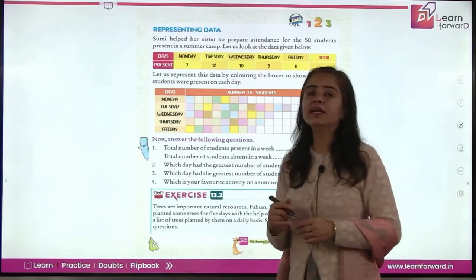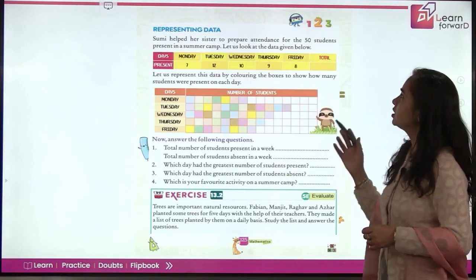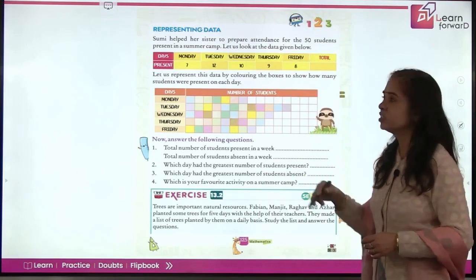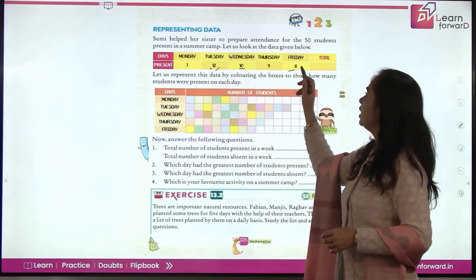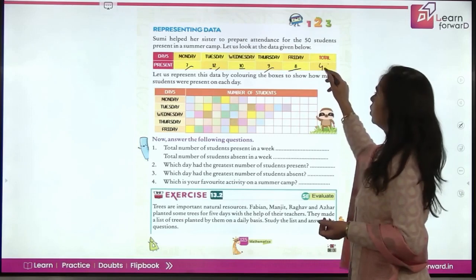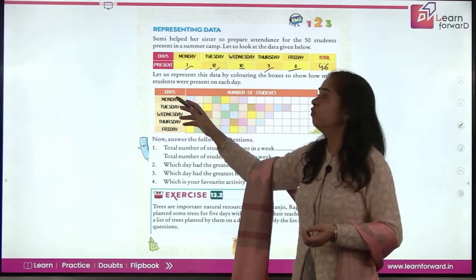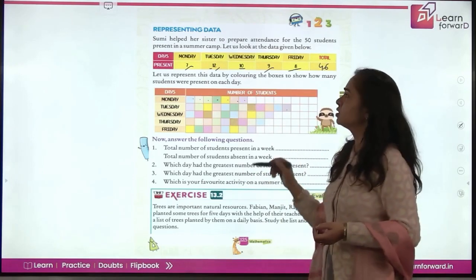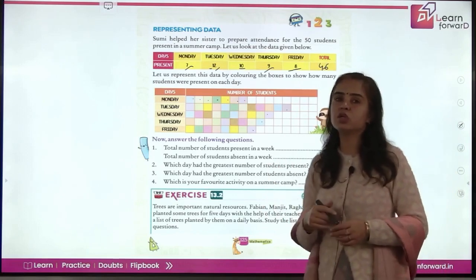Now, representing data. Data can be represented in different forms. Sumi helped her sister prepare attendance for 50 students in a summer camp. On Monday 7 students were present, Tuesday 12, Wednesday 10, Thursday 9, Friday 8. Total: 10+10=20, plus 8+2=10 giving 30, plus 9 giving 39, plus 7 giving 46. To represent this data, we color boxes — 7 boxes for Monday, 12 for Tuesday, 10 for Wednesday, 9 for Thursday, and 8 for Friday. This makes representing data more attractive.